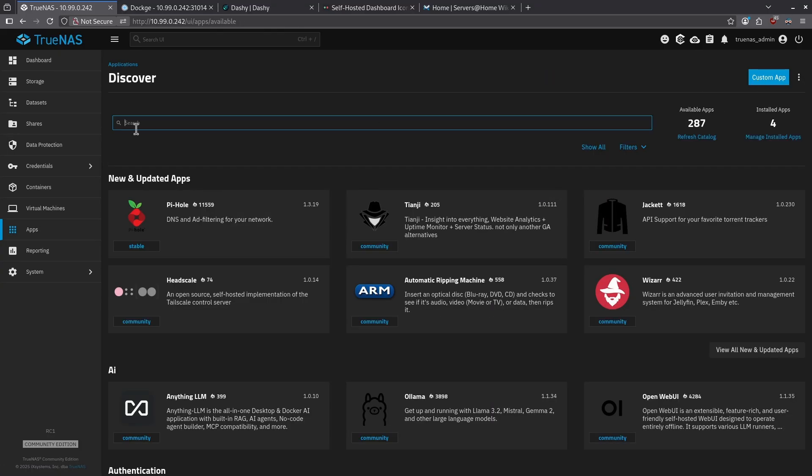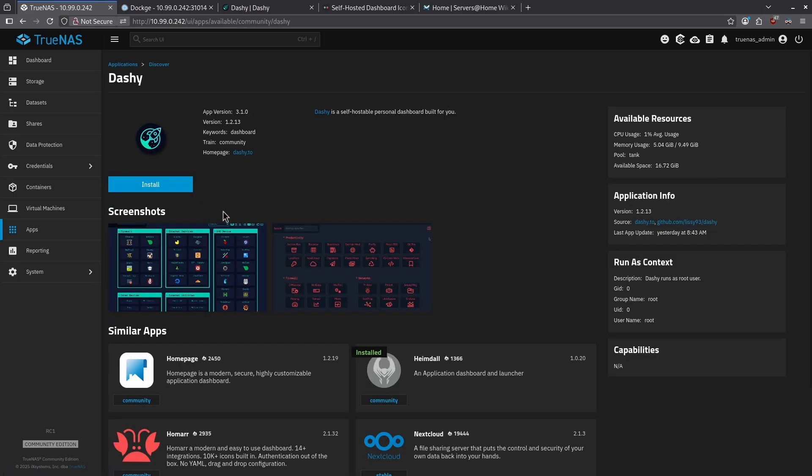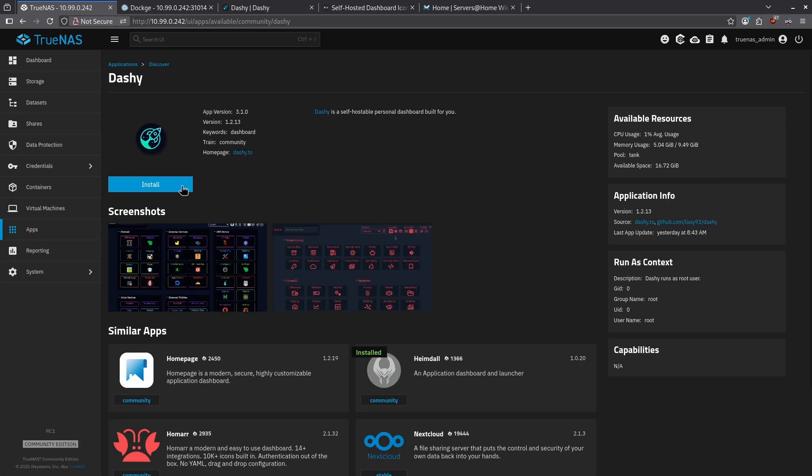In the search bar in the middle, I want to type in Dashy, and when I see it come up under Productivity, I want to click the box for it. Click the blue Install button.